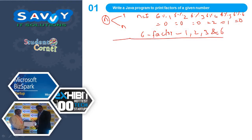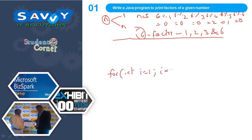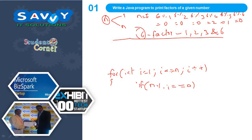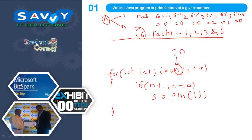That is the story behind the concept of factors. Now I need to print 1, 2, 3, and 6 when the input is 6. For this, I will write the program like: for (int i = 1; i <= n; i++), if (n % i == 0), we print i. Here n is the input, and automatically it prints the factors.